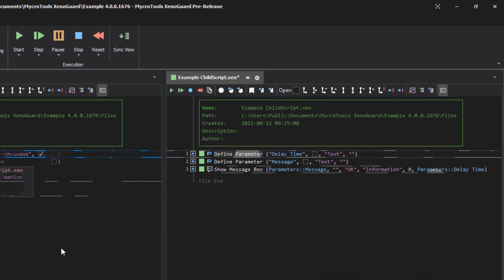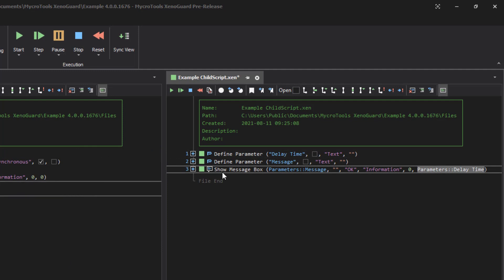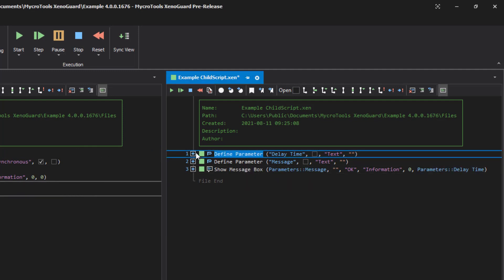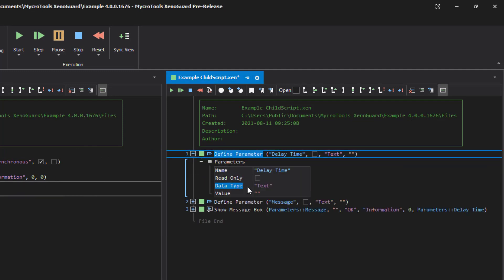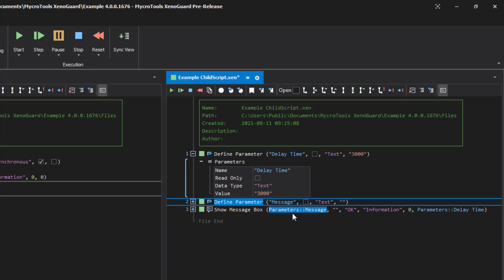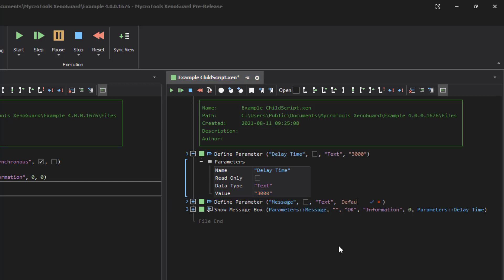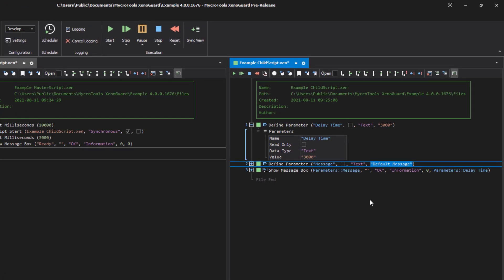By the way, the parameters can be pre-initialized with a default value. This has two advantages. First, you can test the script with meaningful parameters and second, the parameters can then be optionally filled by the caller.